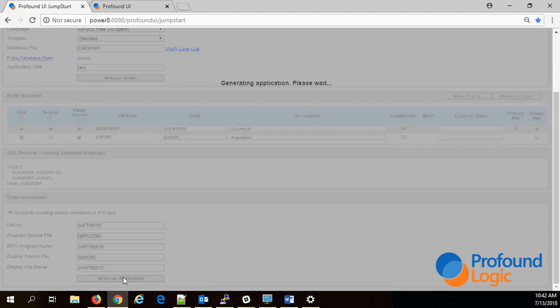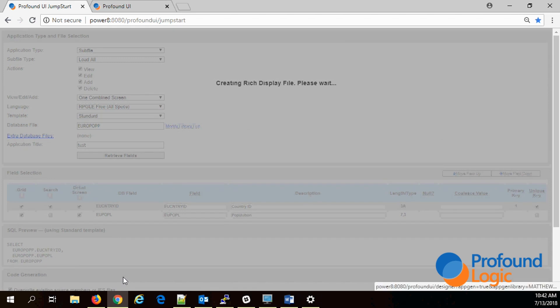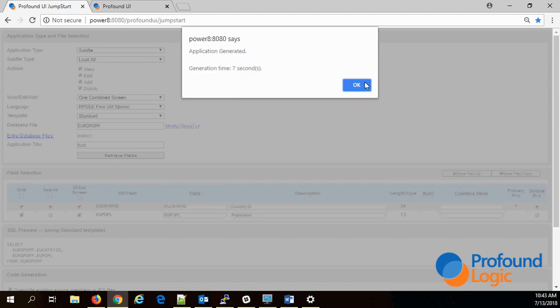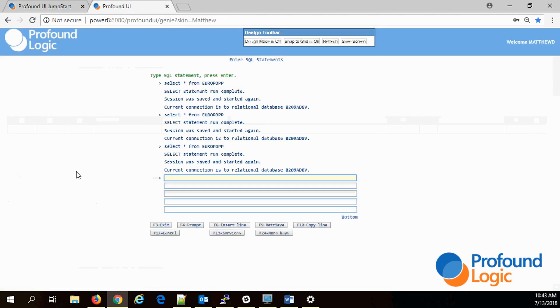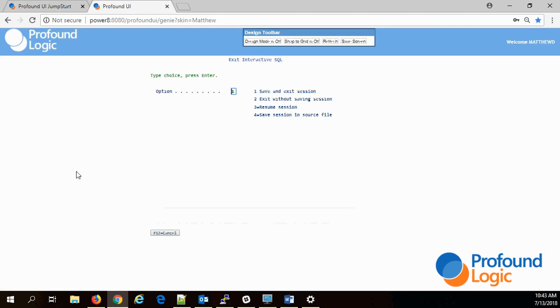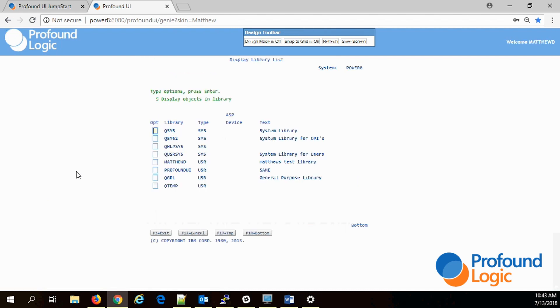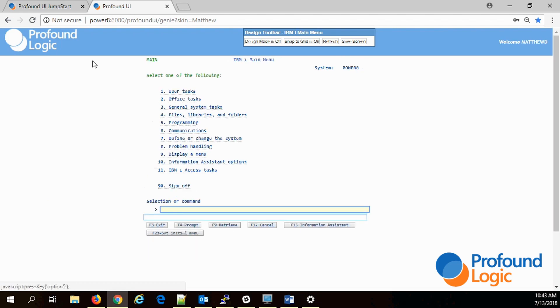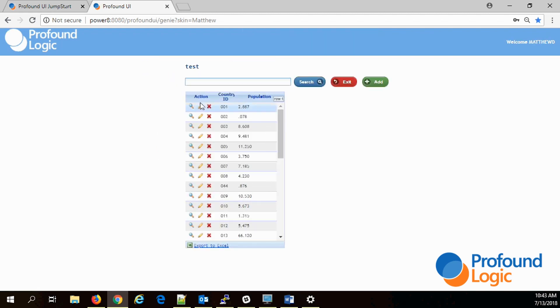Now we can call. Let me make sure my library list is set up. I've got my name and my library and the Profound UI library instance. Now I can call the program I just generated, and there it is.